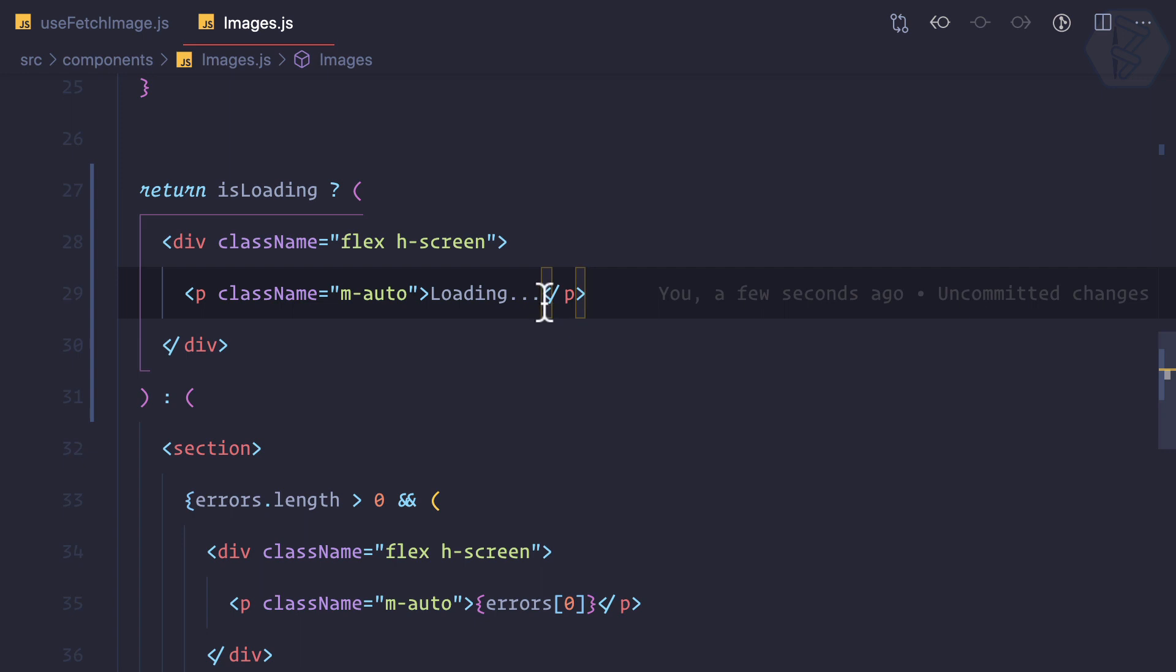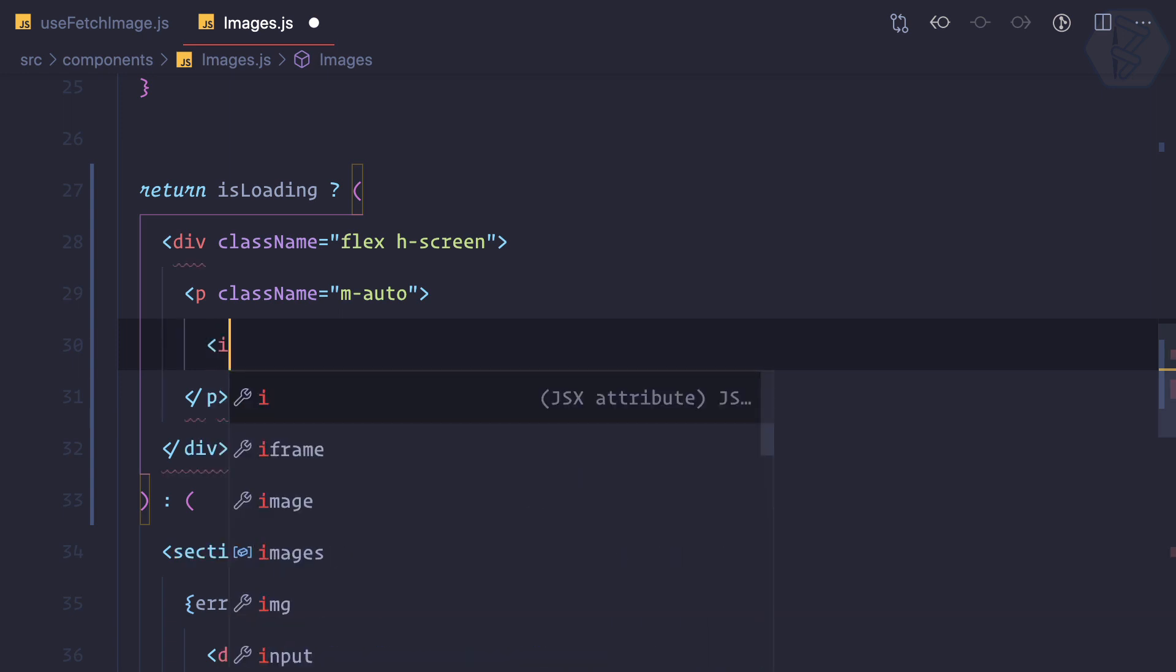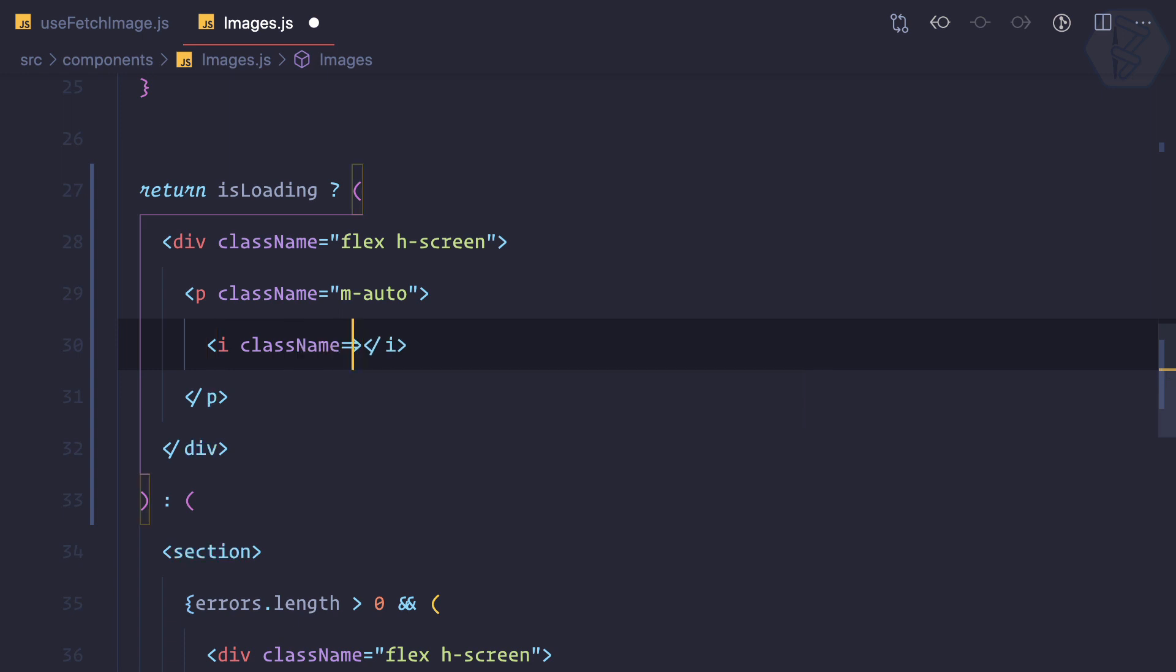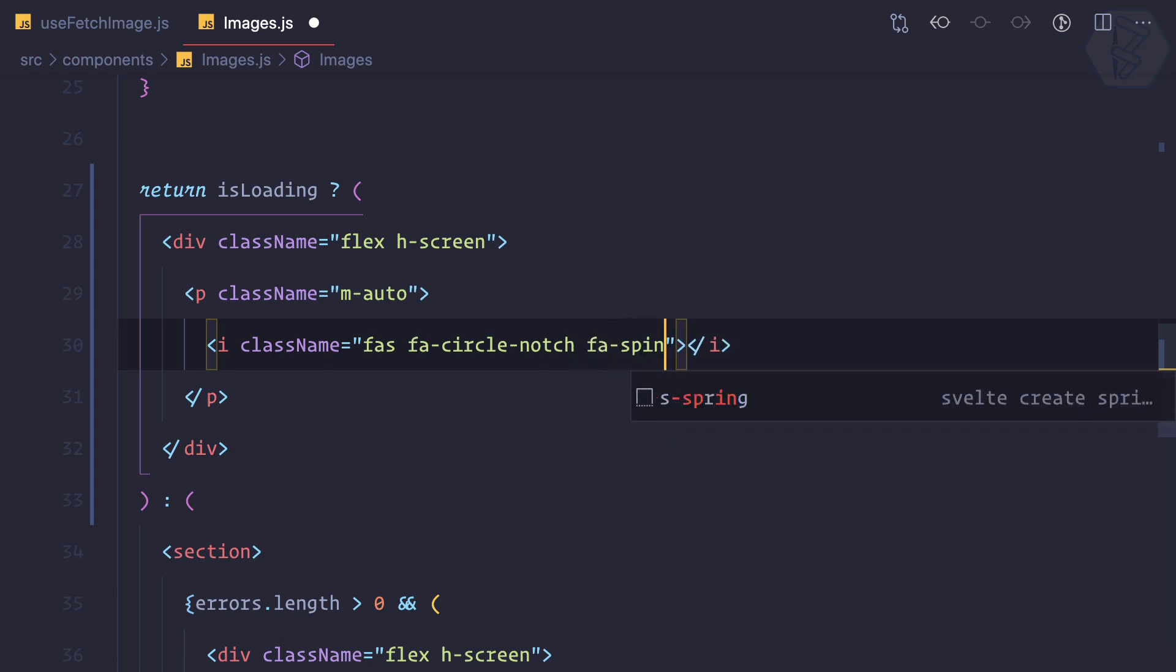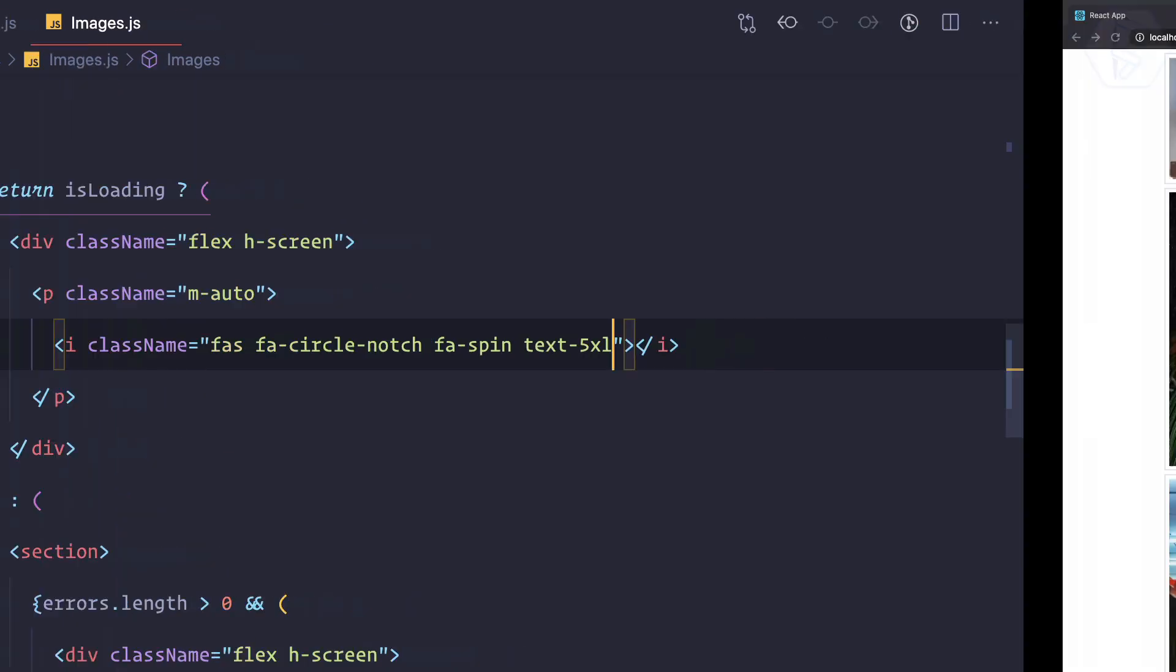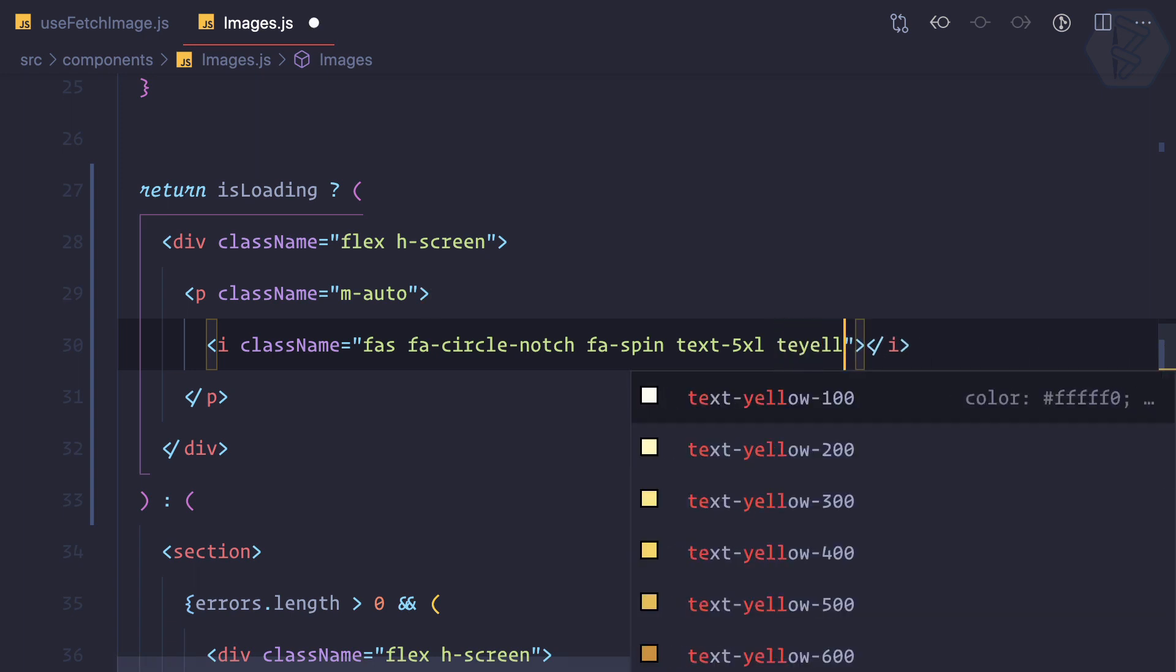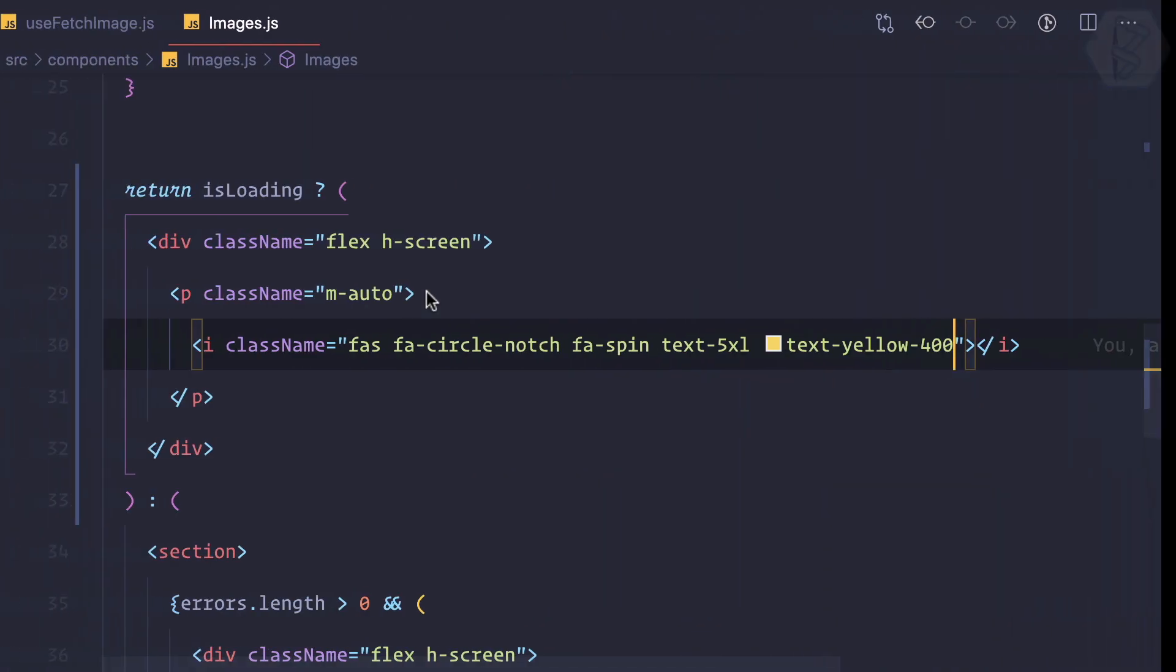That's good but we can do more. We can have some font or some icon here instead of this just loading string. So here we have an i tag and I can say class of fas fa circle notch and fa spin and text of five Excel. Let's try this. You have seen that circle and I can give a text of yellow of let's say 600 or 400. Now see, it is now cool.